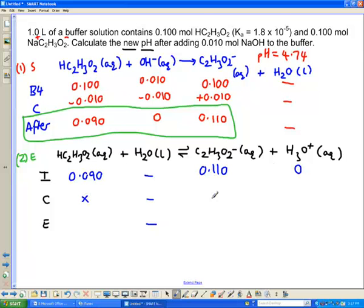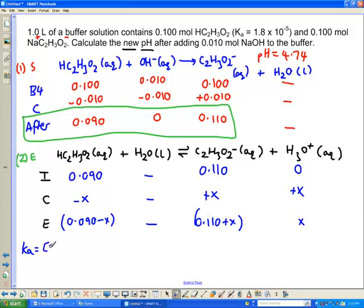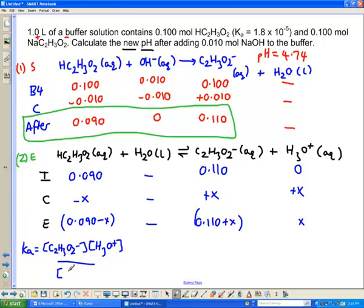We put in our x values as before: change for acetic acid is −x, for acetate is +x, and for H3O+ is +x. Because H3O+ cannot decrease below zero, the change is positive. The equilibrium values are: acetic acid = 0.09 − x, acetate = 0.110 + x, and H3O+ = x.